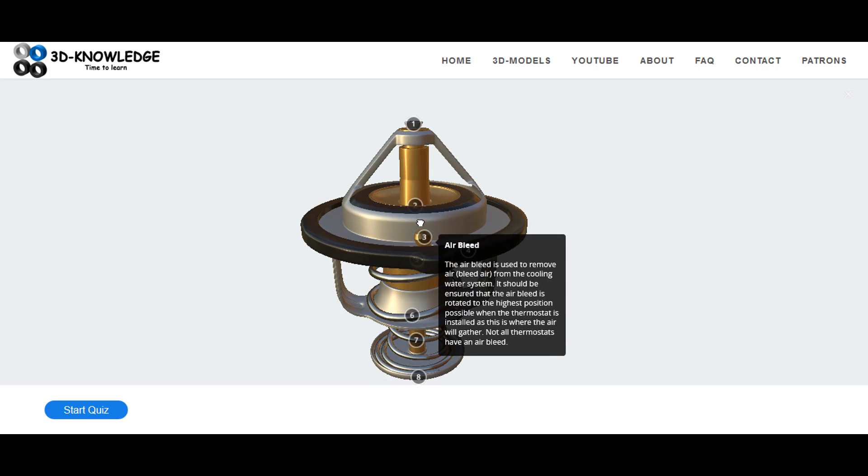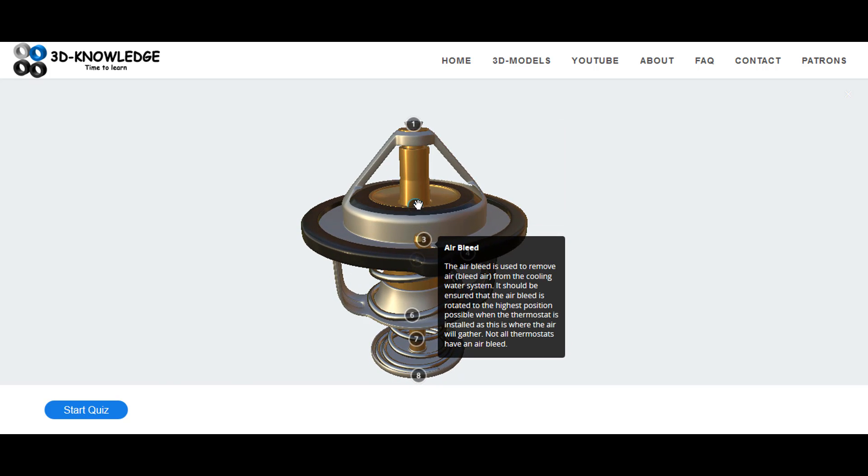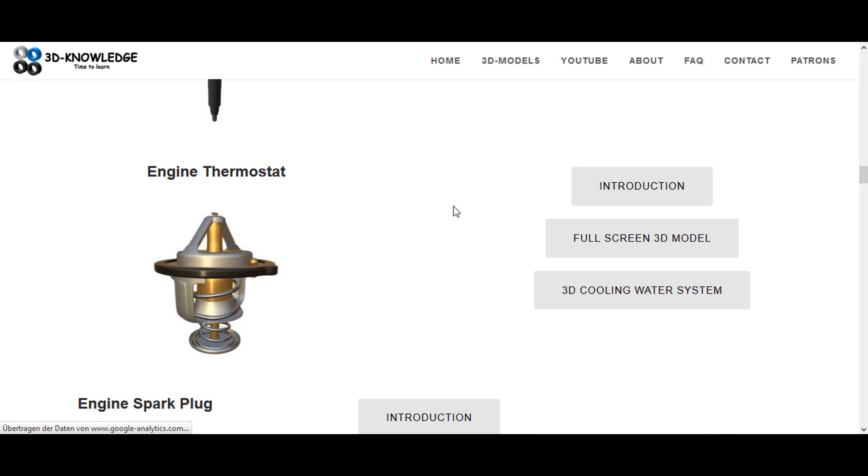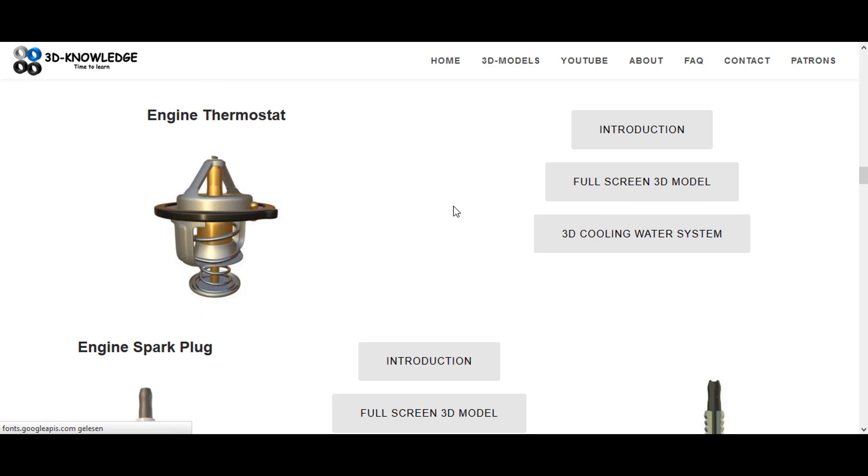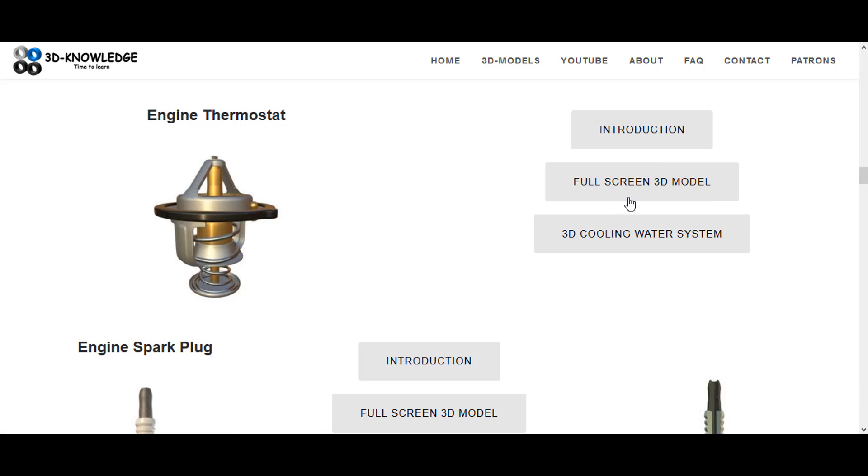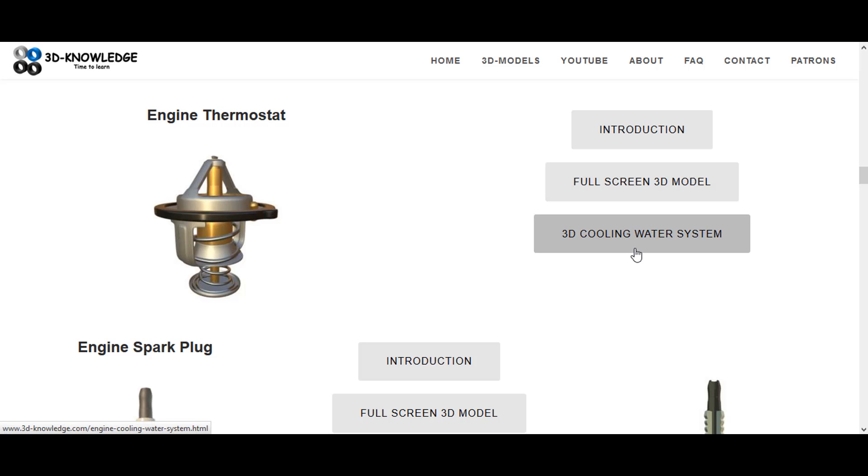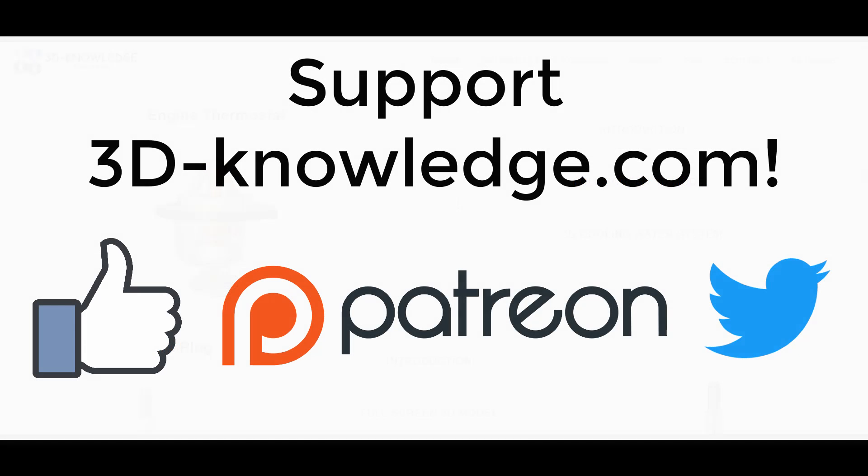I hope you found that informative and interesting. As you can see, there's an introduction here which tells you a bit about the thermostat. There's a full-screen model here which tells you about the thermostat again, but this time with annotations. The 3D cooling water system explains how the whole thing comes together, how you cool an engine and how you regulate the temperature in an engine. And with all of this plus the video, you should really be able to get a good understanding of how the whole thing works.